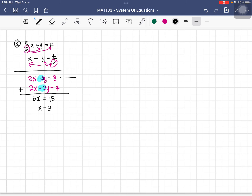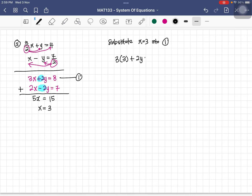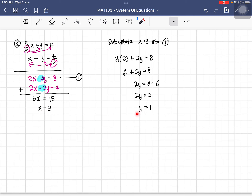To find y, substitute x equals 3 into equation one: 3 times 3 plus 2y equals 8, giving 6 plus 2y equals 8, so 2y equals 2, therefore y equals 1. We have found both x equals 3 and y equals 1.